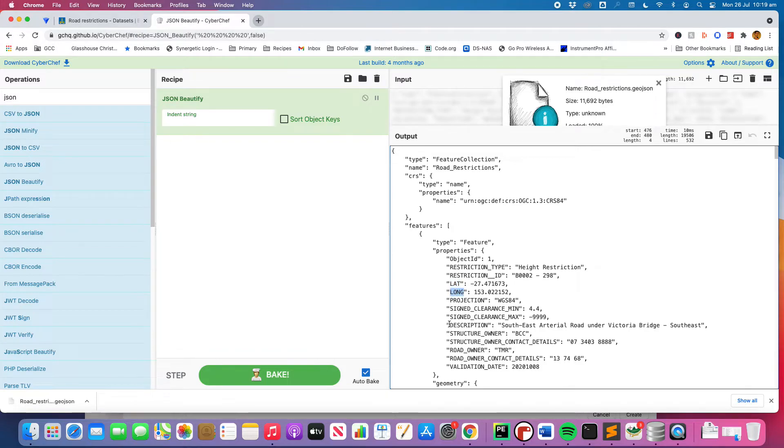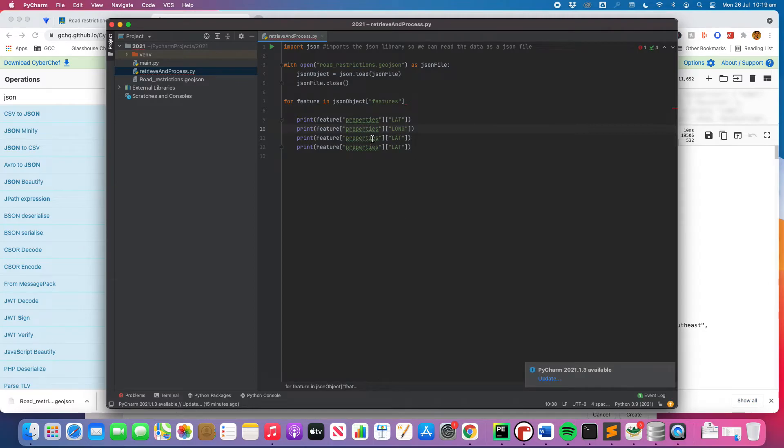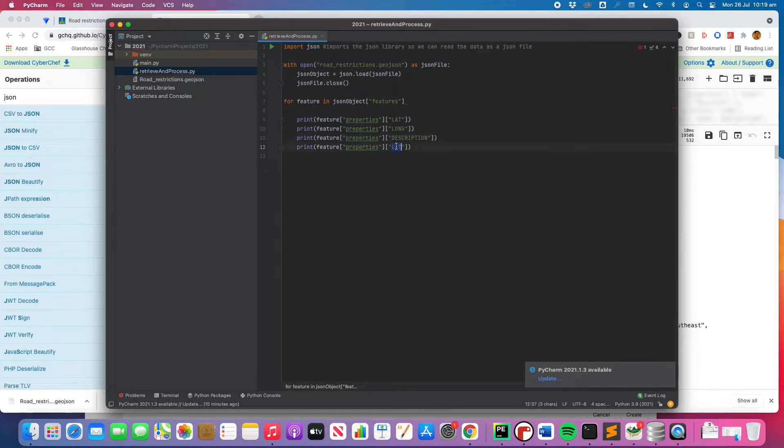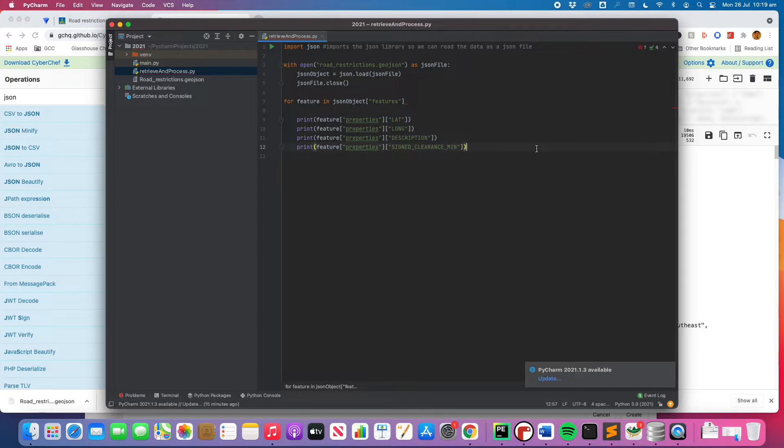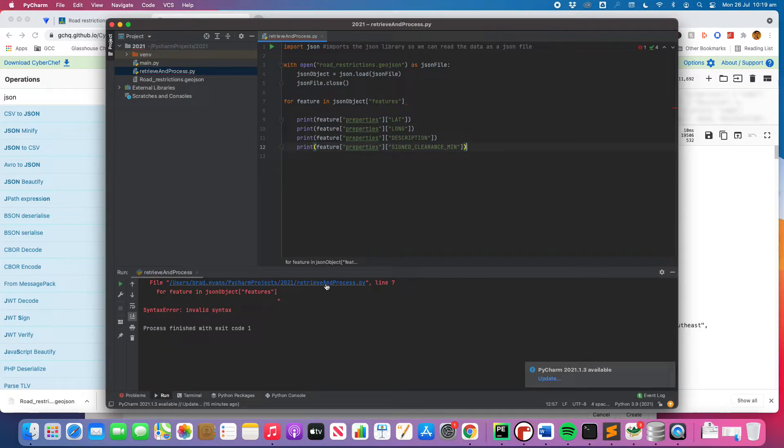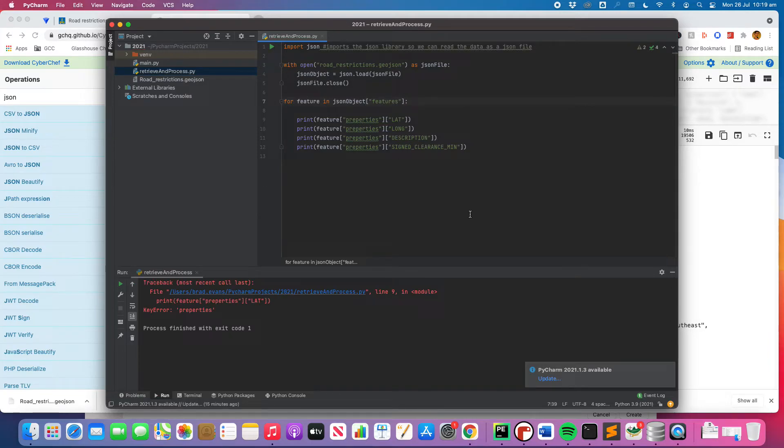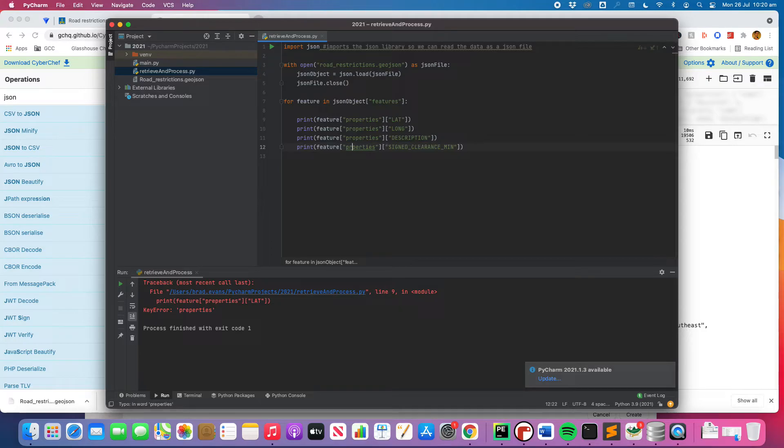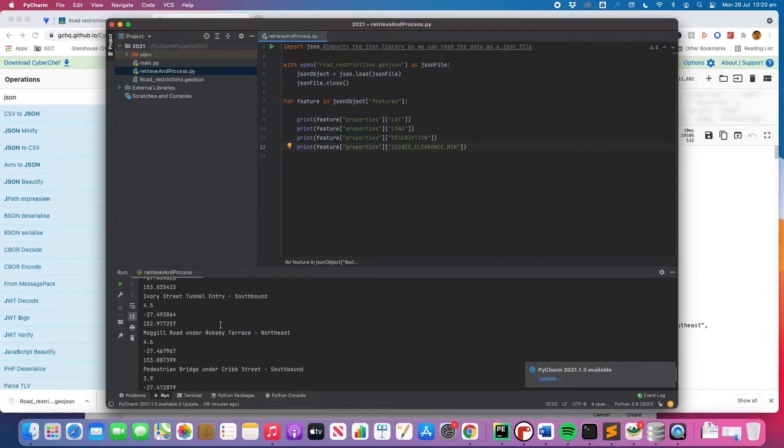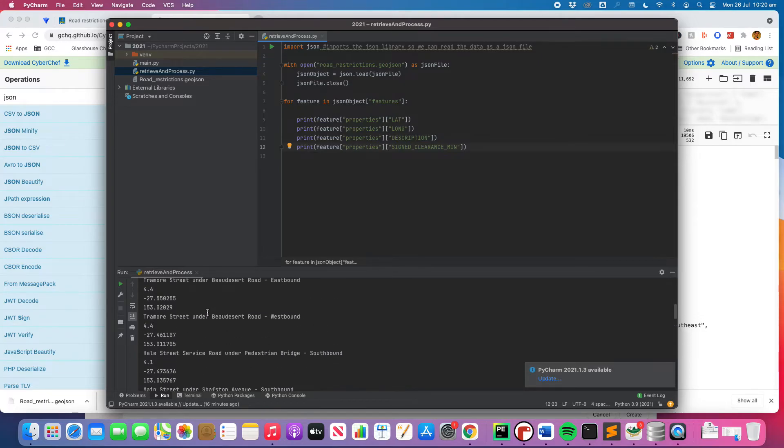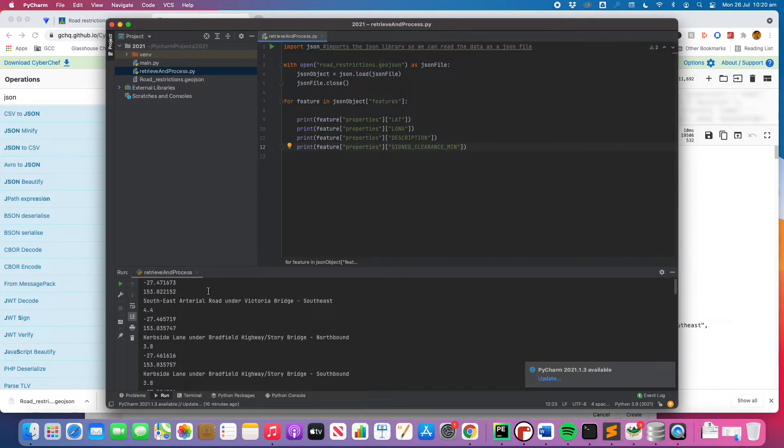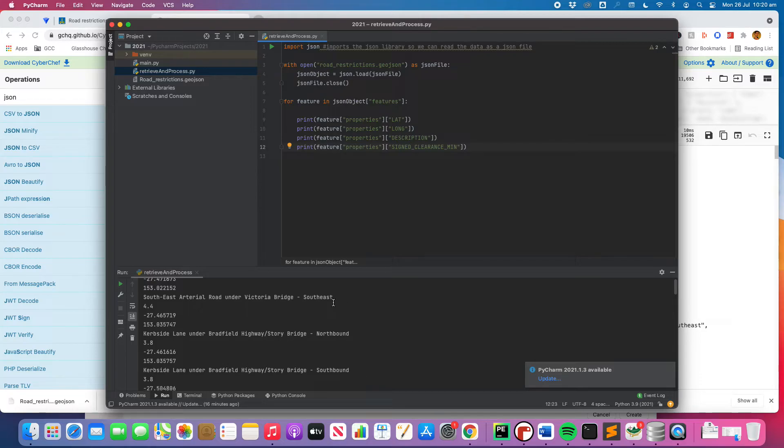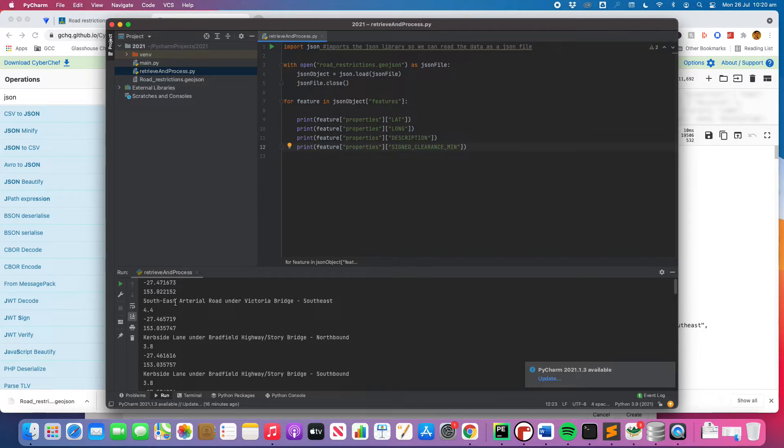Okay and basically what that should do is it should work its way through and it should print each one as we go. Yeah good call. Oh misspelled properties, there we go. And there you go you can see we've pulled out the data and we've printed each one of these in that for loop. It's printed the latitude, it's printed the longitude, it's printed the description, and then it's printed the sign clearance min.